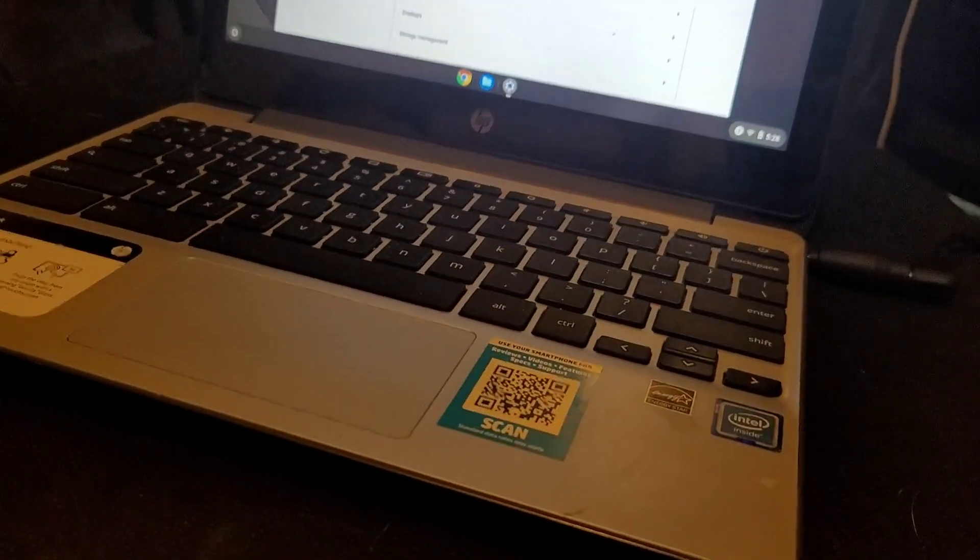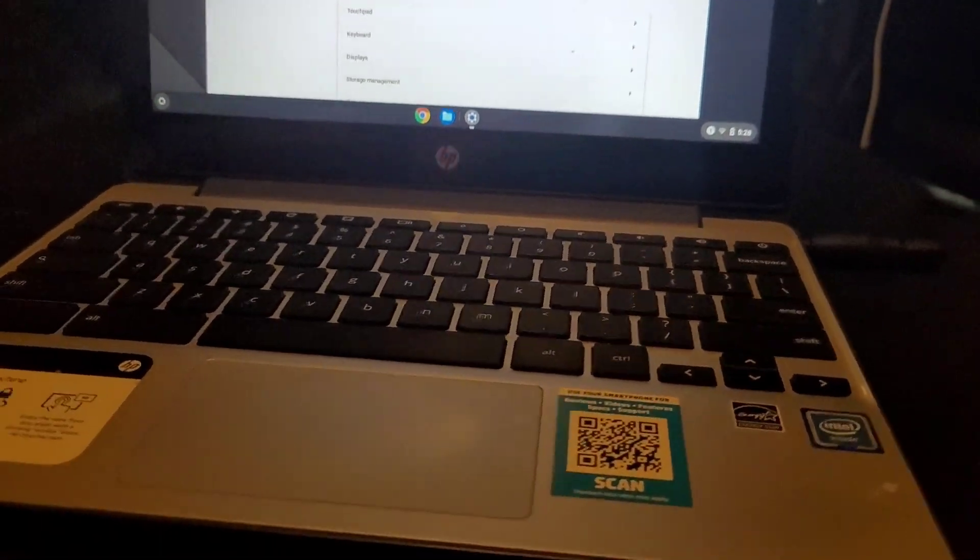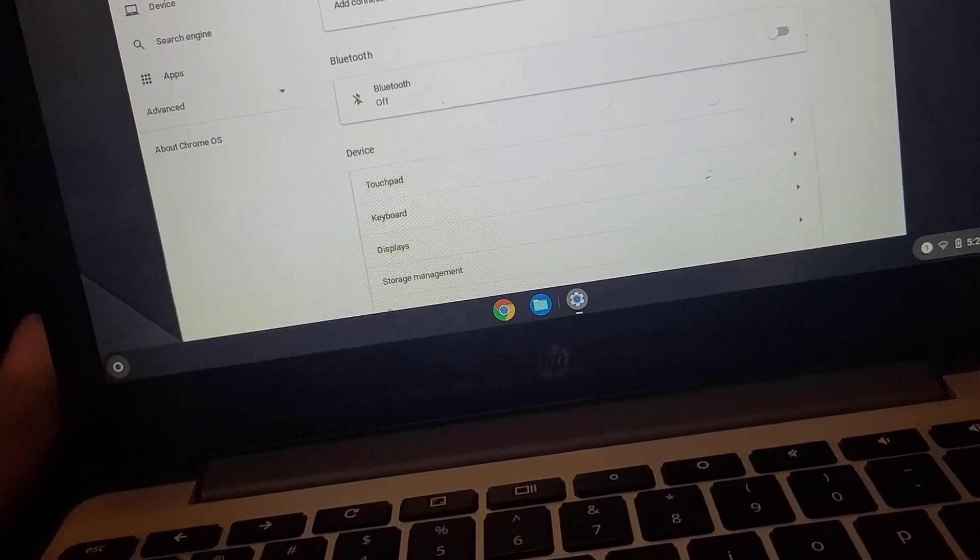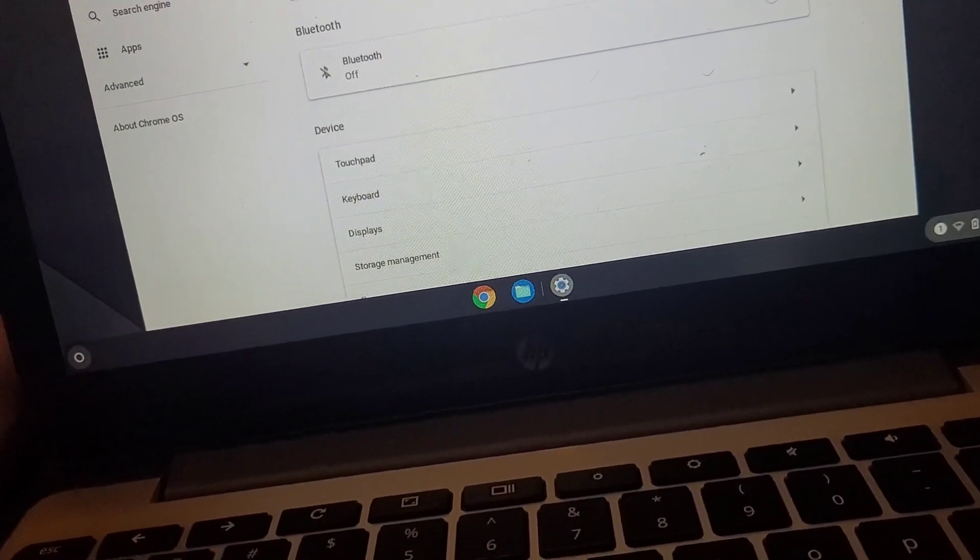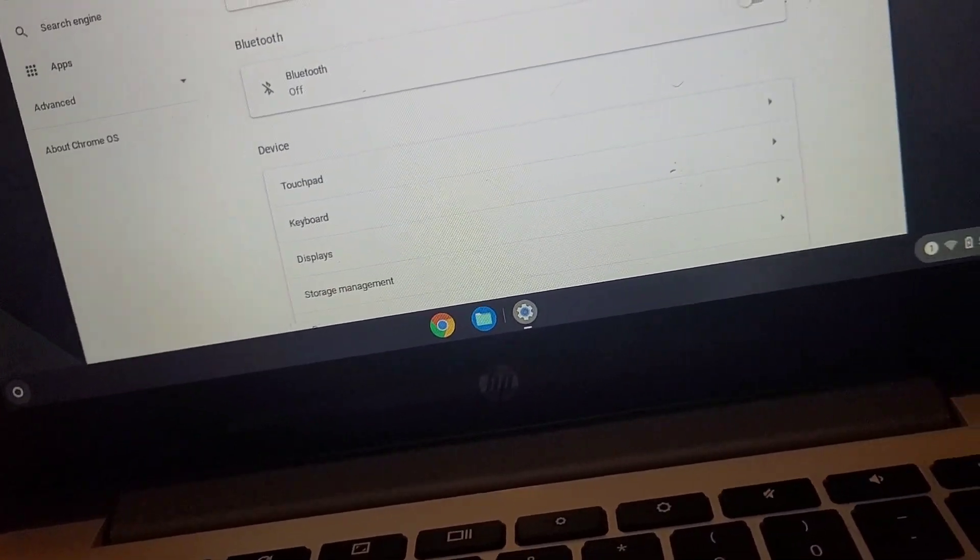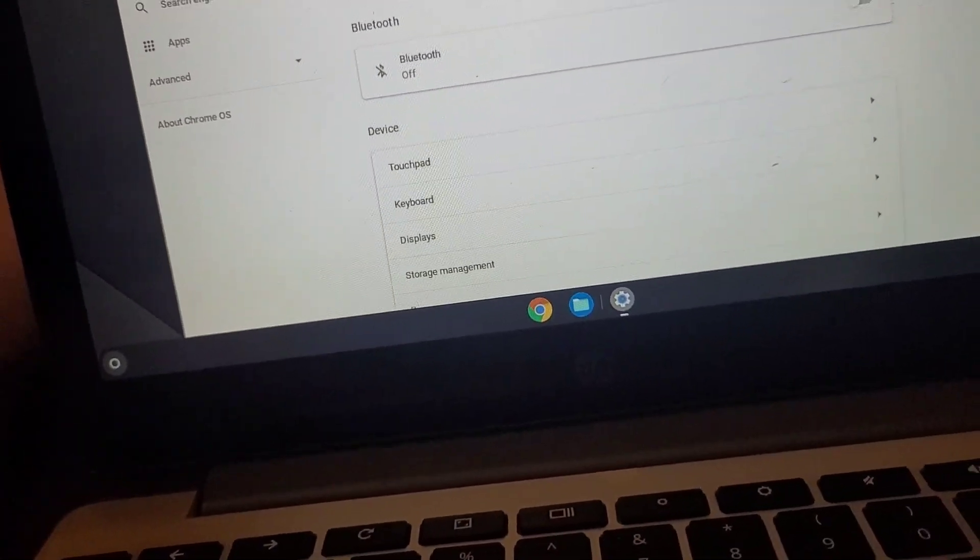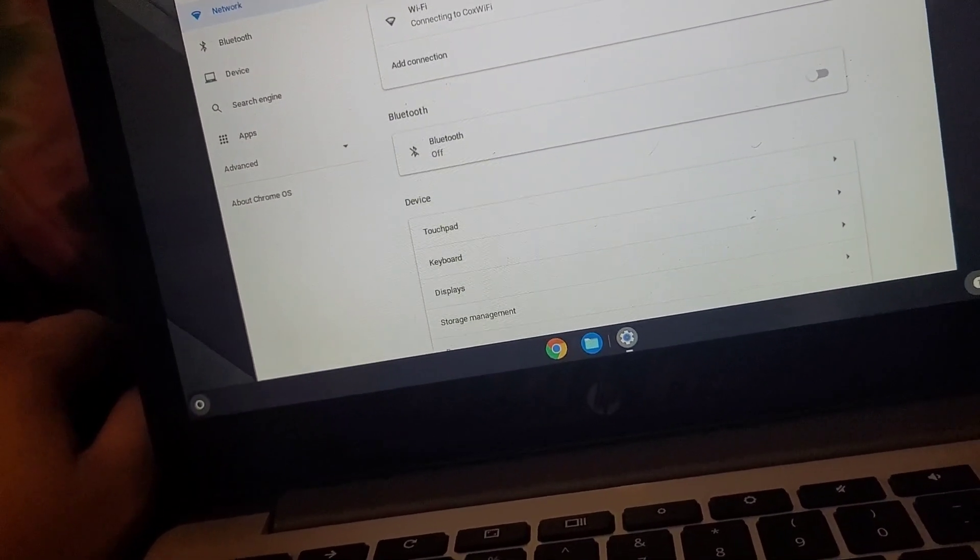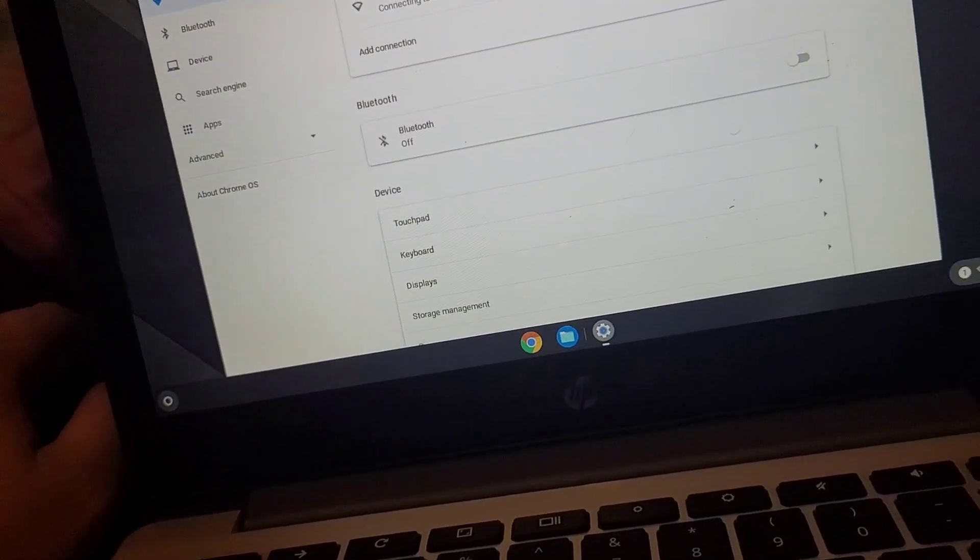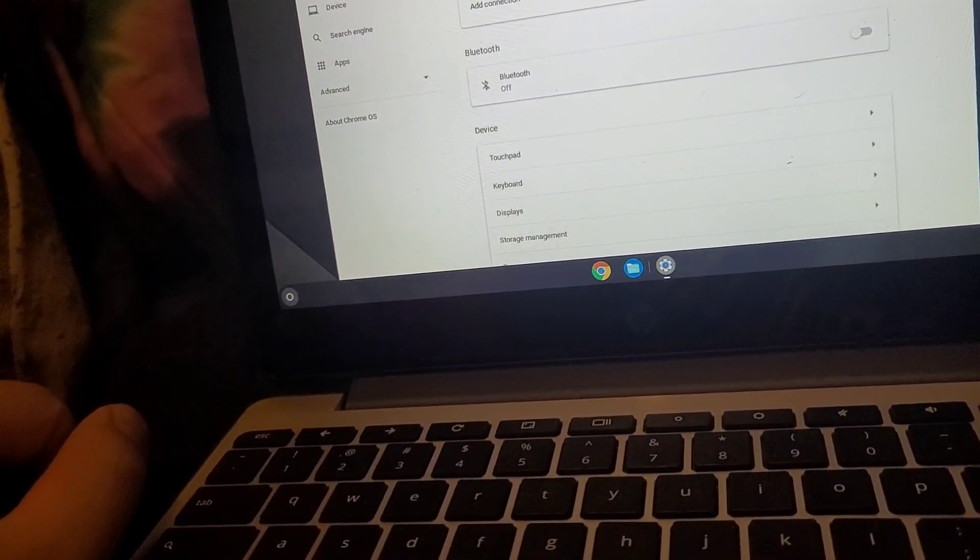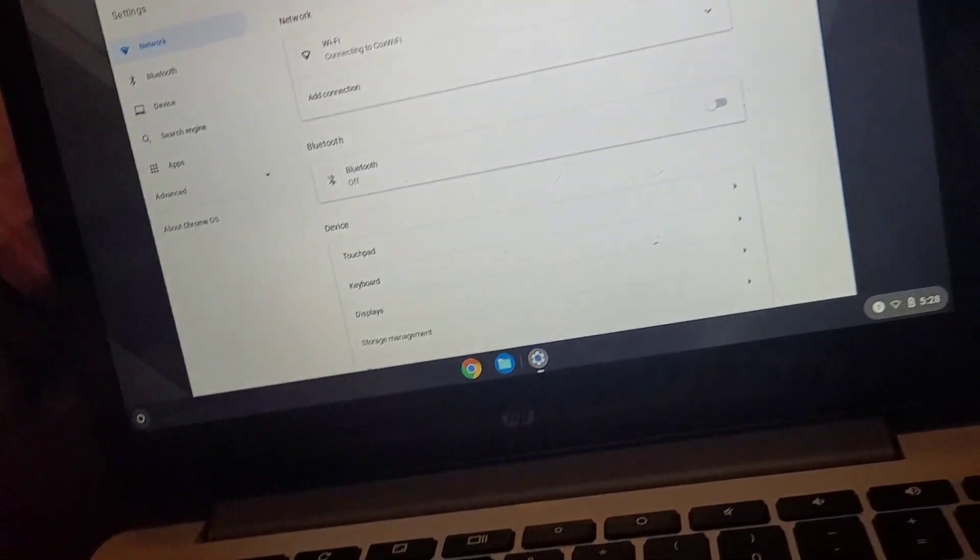So this is the Chromebook, the last laptop. All three have worked. The first one was Windows 11, the HP x360 convertible. Second one was the HP Stream, which had Windows 8.1. And last, the last one which is running Chrome OS.